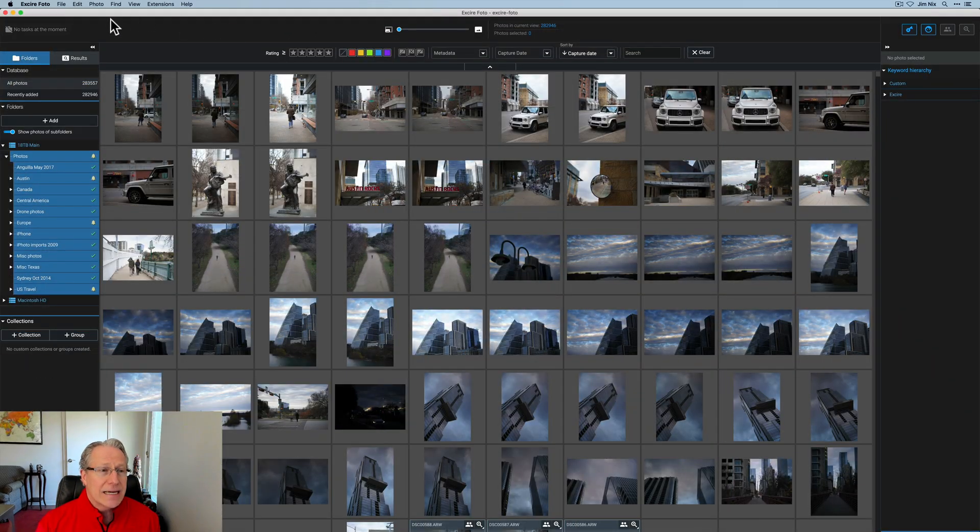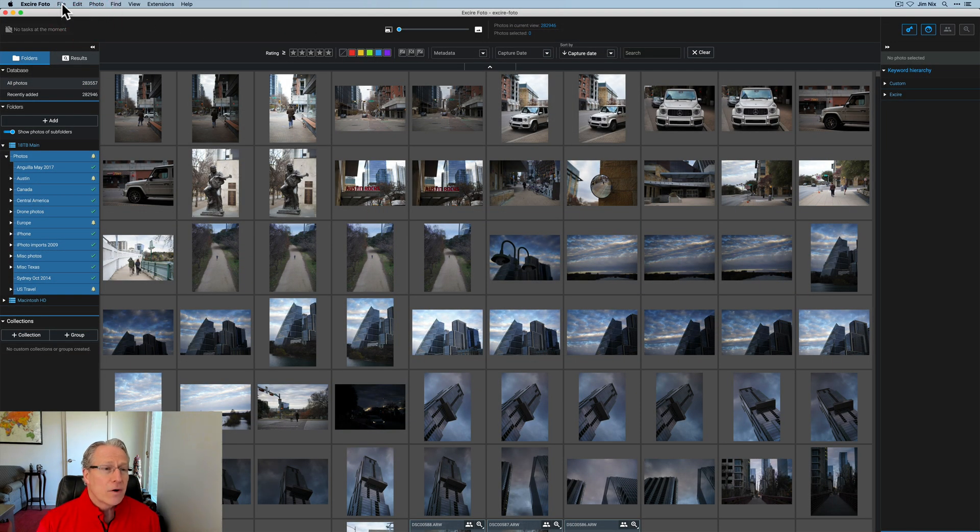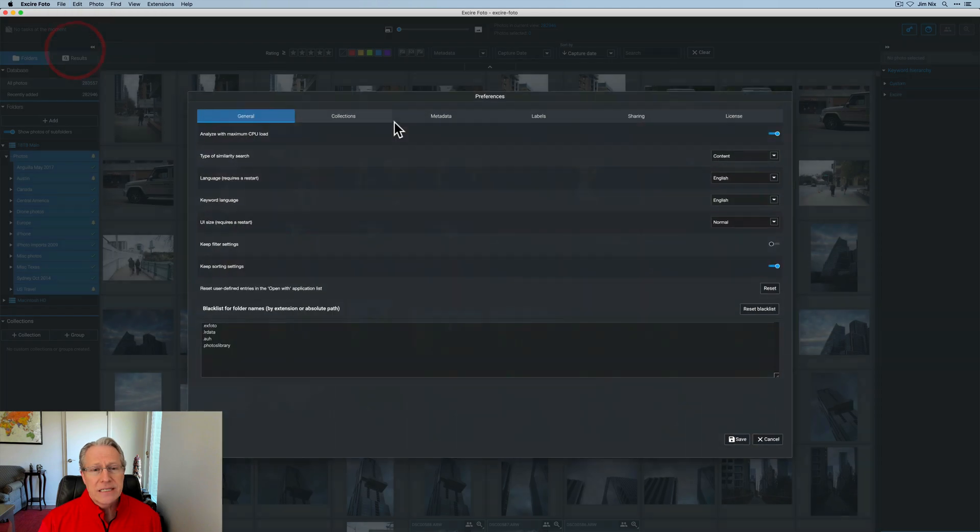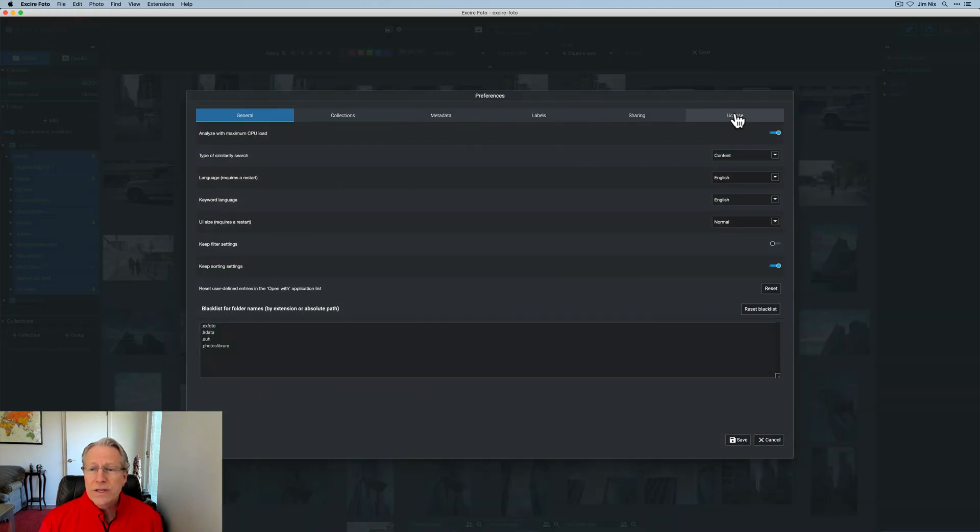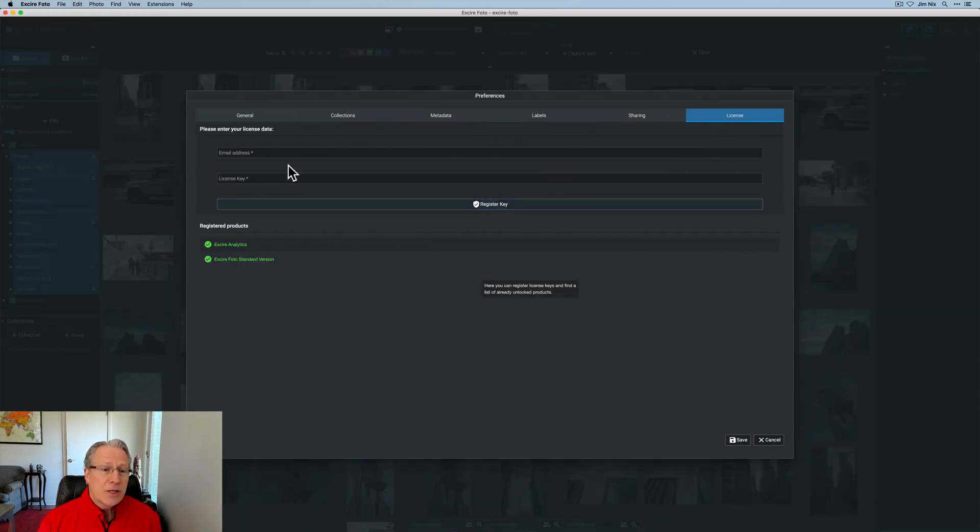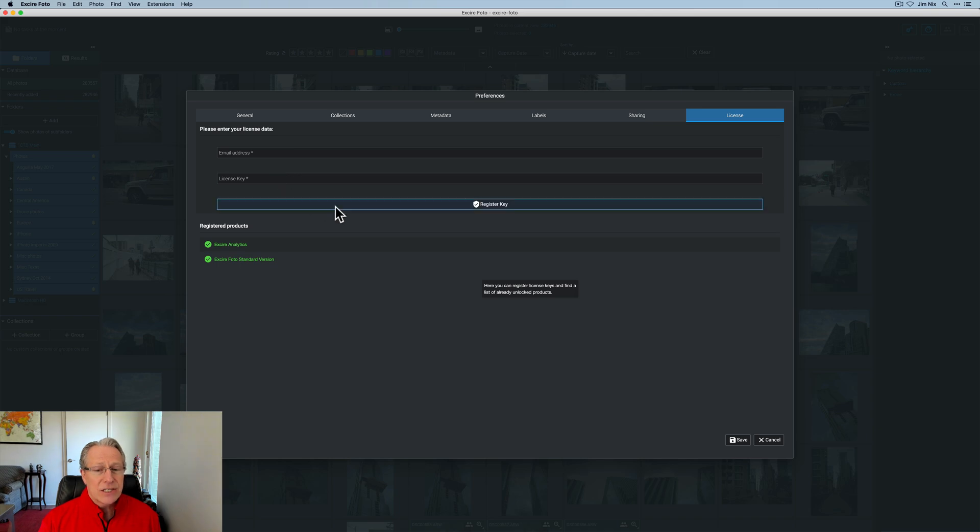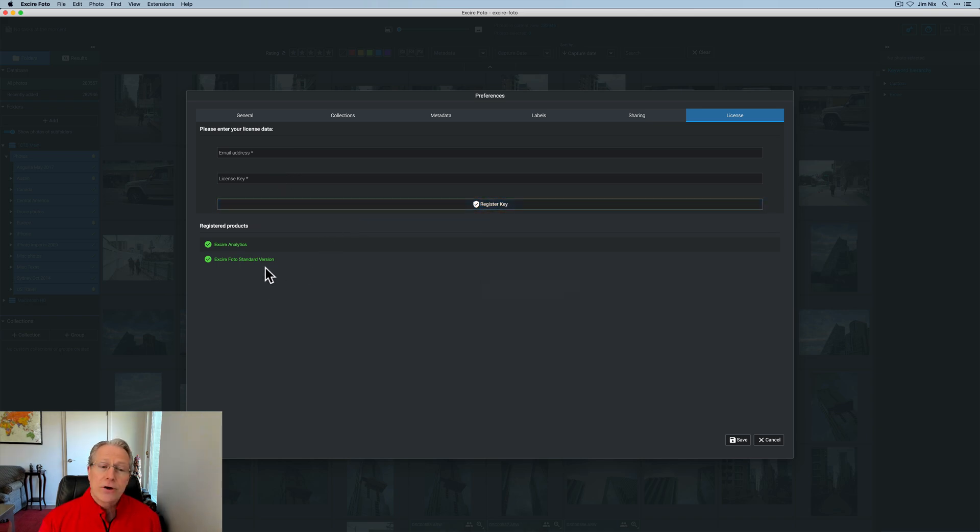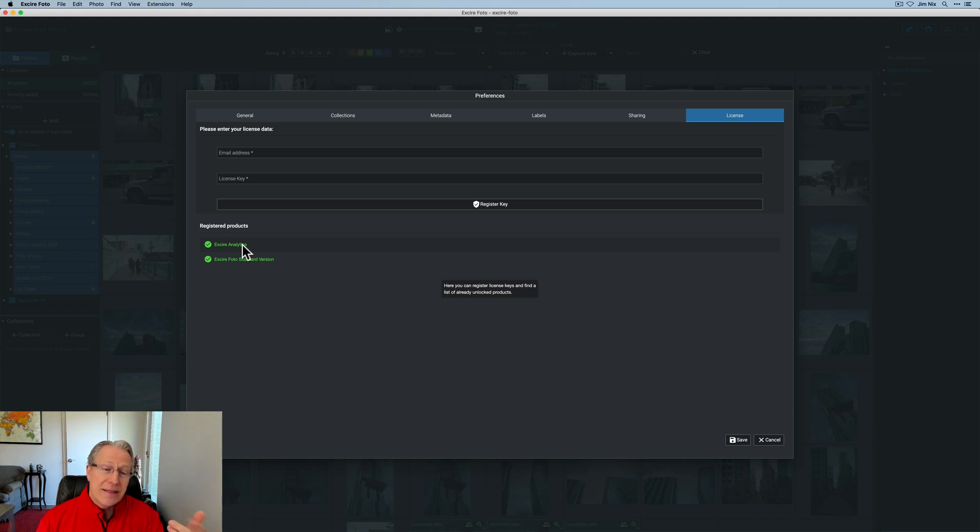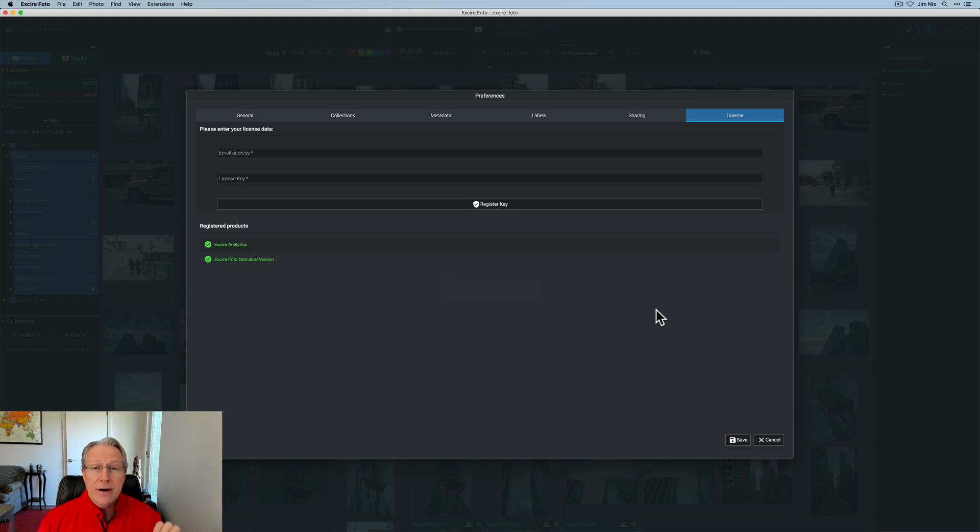It requires version 1.3. Once you purchase that through the Xire Photo store, they will email you a license key. Once you get that license key, and you're in Xire Photo, go into File, and then Preferences. Go over to this tab called License, and then just put in your email address and the license key, and click on Register. Same way you did for Xire Photo, or if you haven't done that yet, do that first, and then do Xire Analytics. But that's how you register the product.